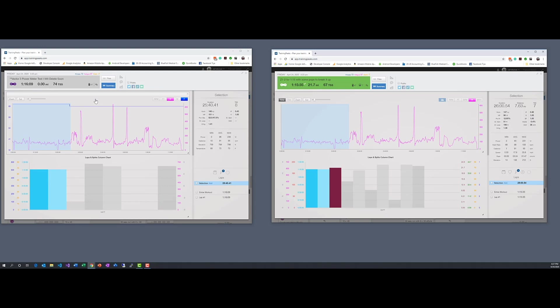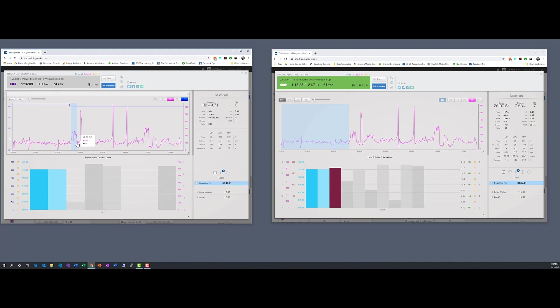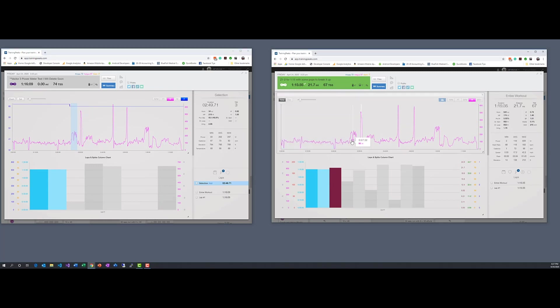So let's take this section right here where I bump the power up a little bit. It's about a two to three minute point there where I crank things up. So I'm showing on the Vector 3, I'm showing about 202 with a 287 max. Let's take a look over here.